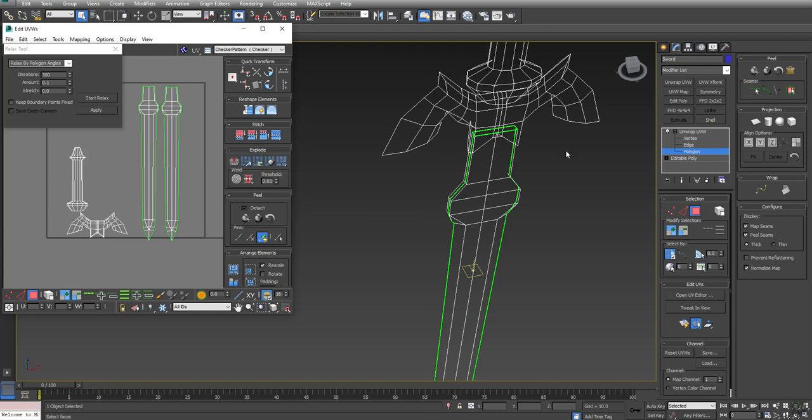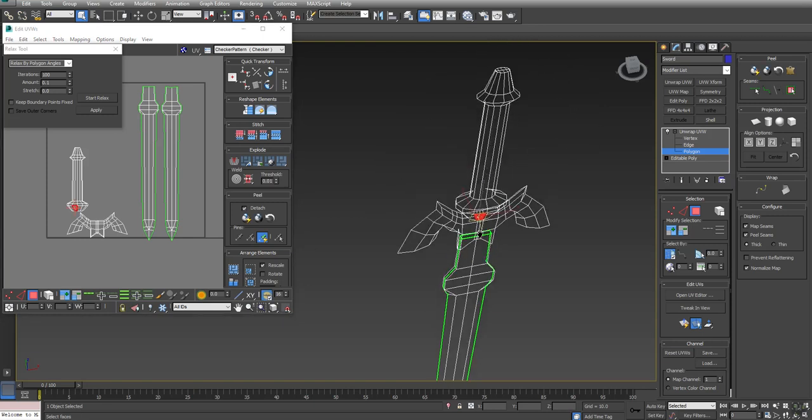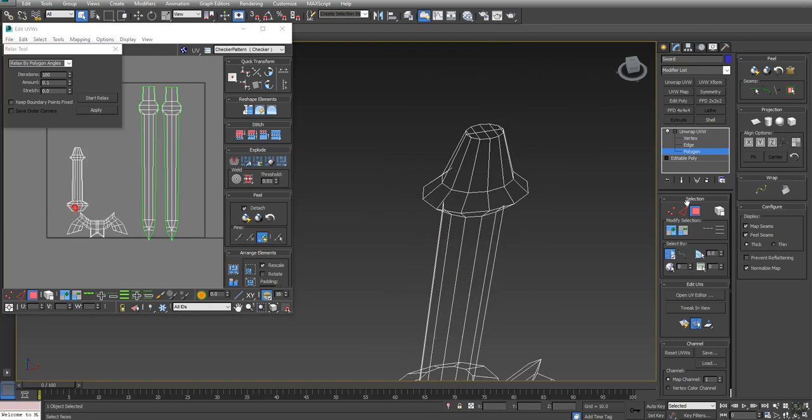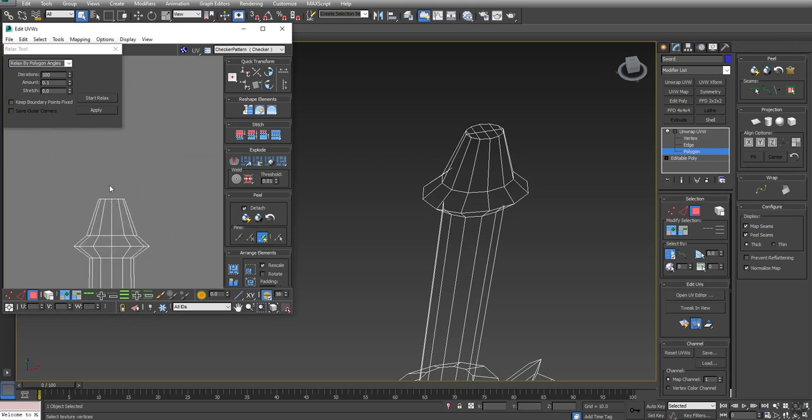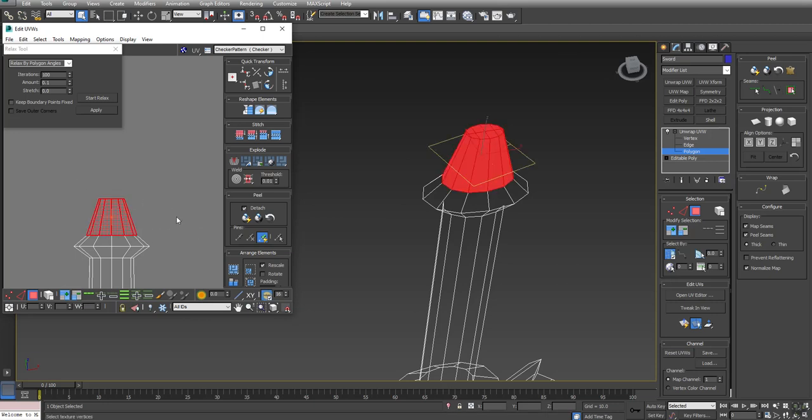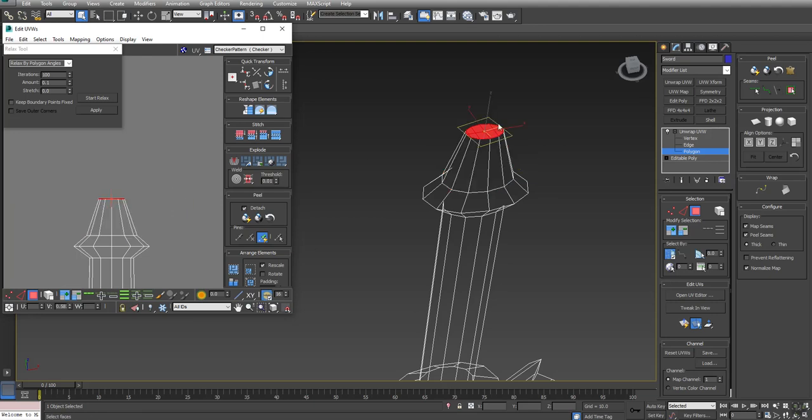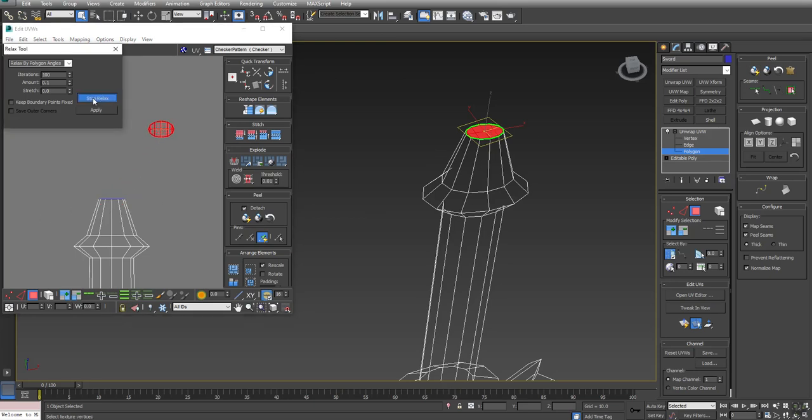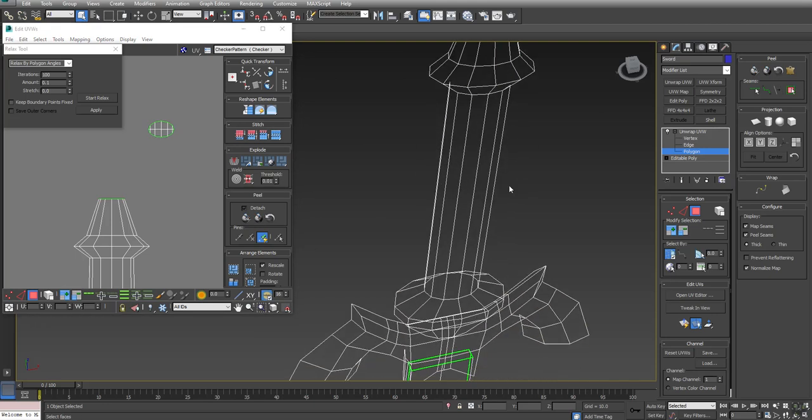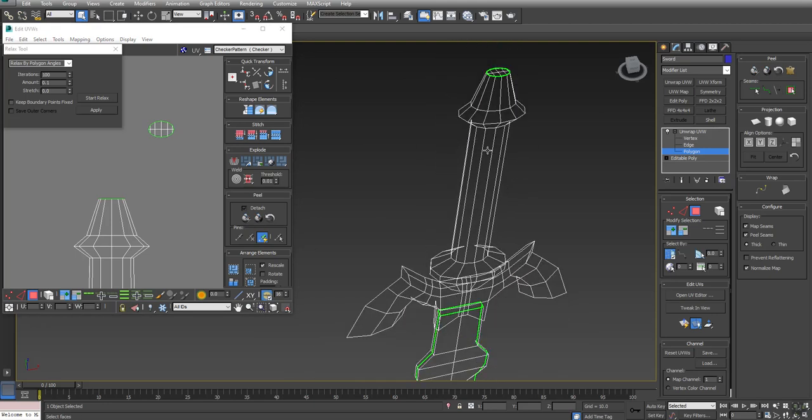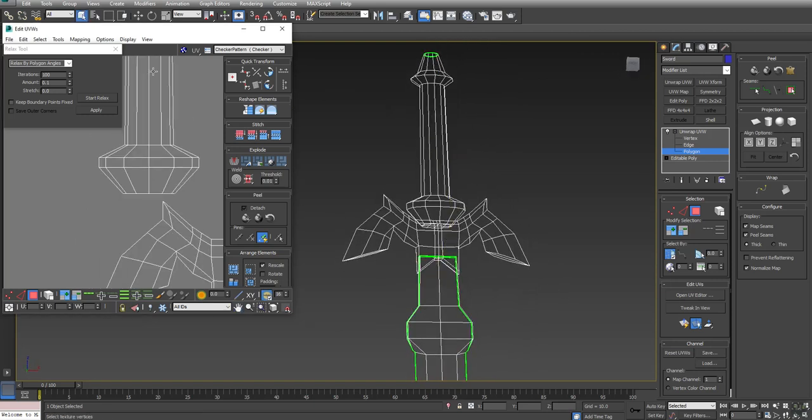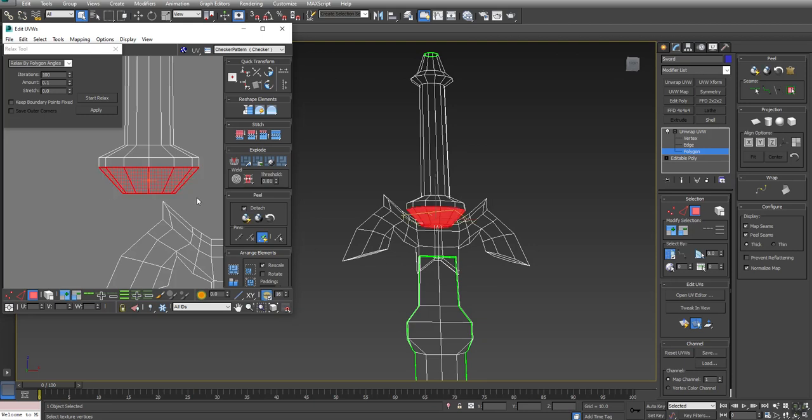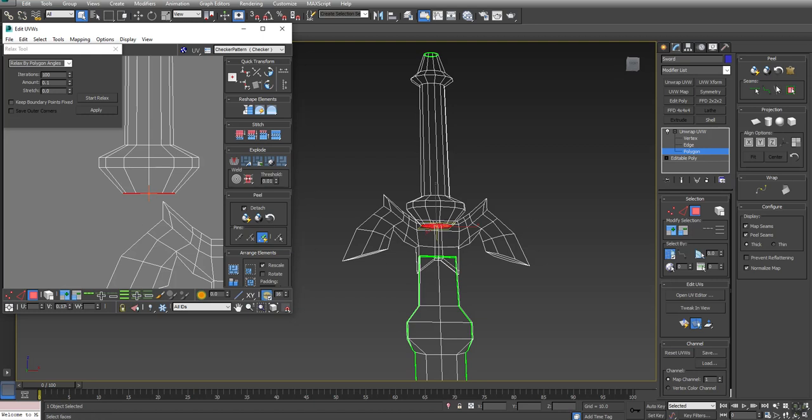What I'm going to do is over here in the UV window, Region Select the top part of the handle, then hold Alt and deselect the bottom, and Quick Peel the very top of the handle there. Do a little Relax. Now from here, I want to figure out what's the best way to unwrap the handle. There are polygons at the bottom. Before we get too far, I'm going to do the same thing I did at the top. I'm going to Region Select, hold Alt and Region Select, so I only have the bottom portion, which I'm going to Peel as well and hit Relax.